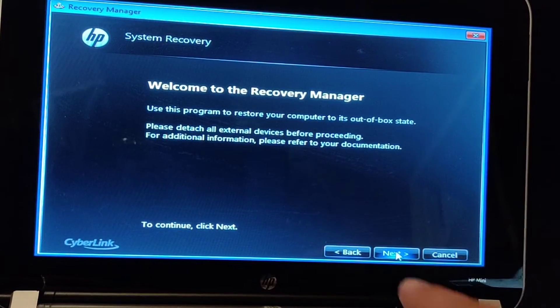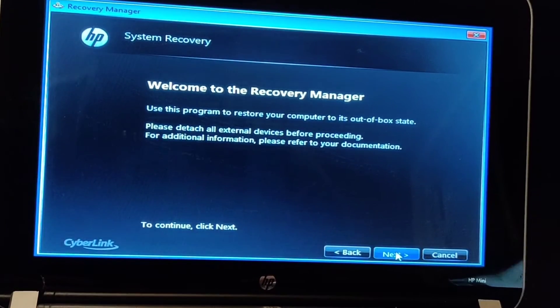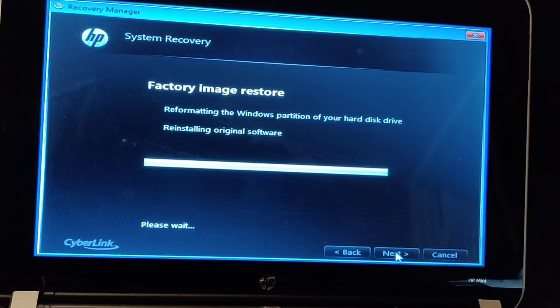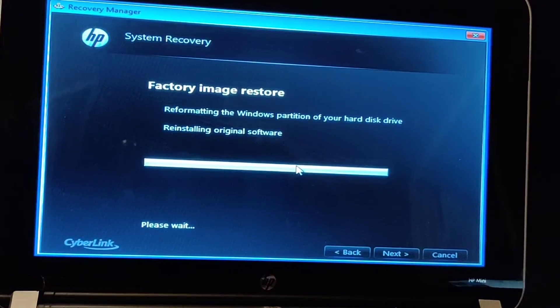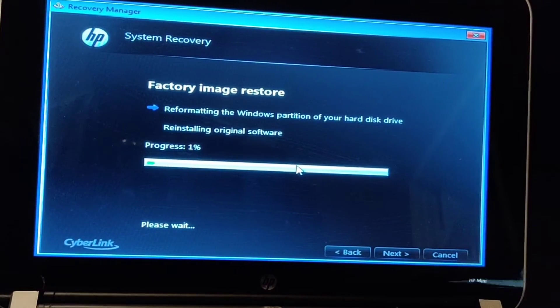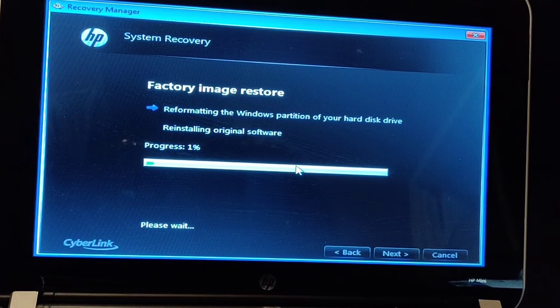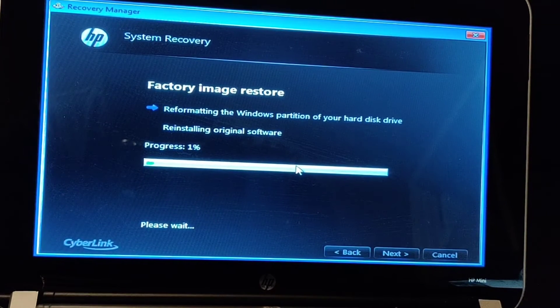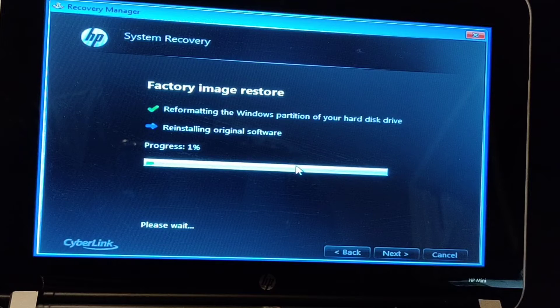Click Next over here. And that's it. Just let it go through the process of installing the factory image restore. And you're good to go.